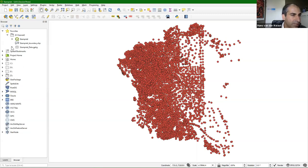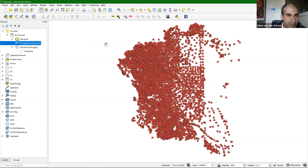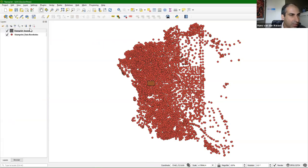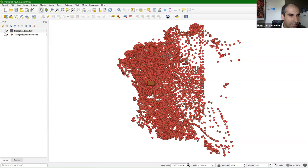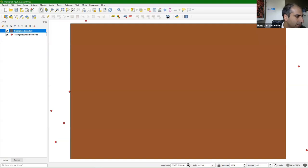Here we see the GeoPackage we just created with the boreholes, and here we have the shapefile downloaded from the tutorial portal. I simply drag it onto the map. I can check the projection — it has the same projection, so we can do all kinds of overlays with the borehole data. I right-click, choose Zoom to Layer, and it covers the area. Let's style it a little bit.